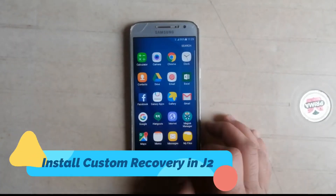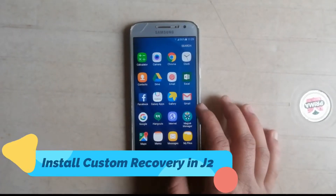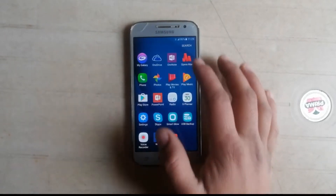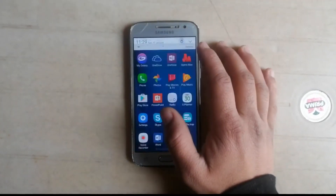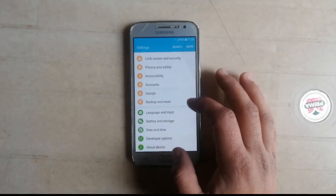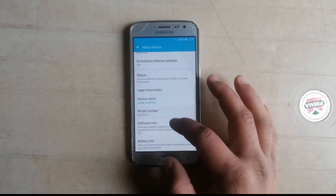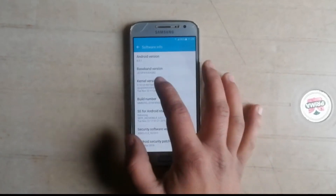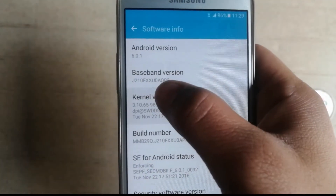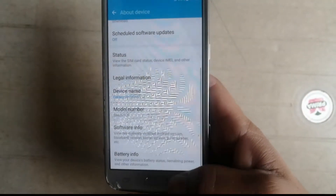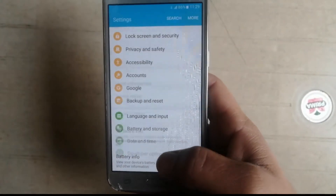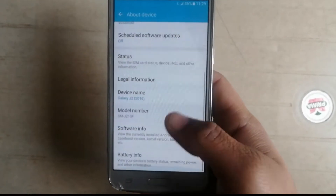Hello guys, welcome to Tech Jarvis. In this video I'm going to show you how to install Pitch Black custom recovery on the Galaxy J2. I am using a Galaxy J210F which is running on Android 6.0.1 and the model number is J210F.